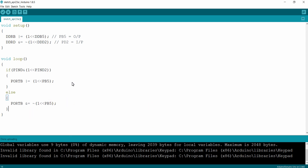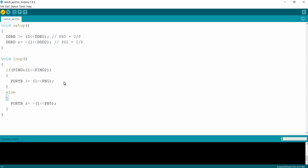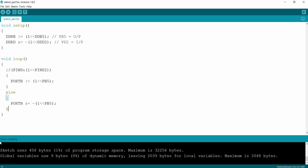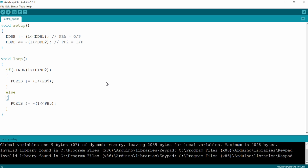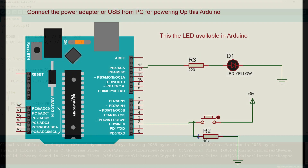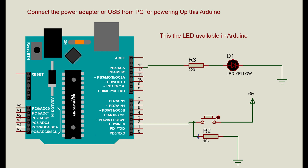Now I'm building the code using the build icon. The build is successful. Now connect your Arduino development board to your PC through the USB port and then click on the arrow icon for uploading the code to your Arduino development board. The program is successfully burnt into the microcontroller.